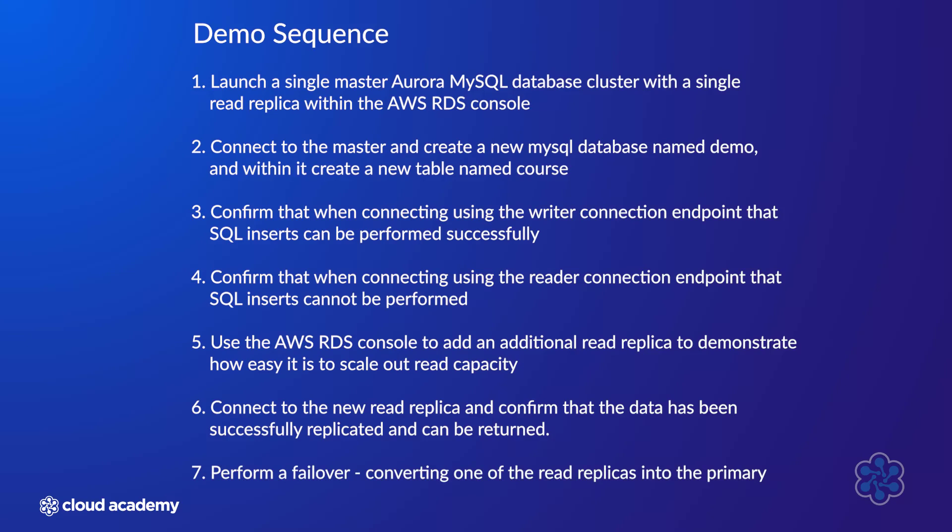And seven, perform a failover converting one of the read replicas into the primary. Okay, let's begin.